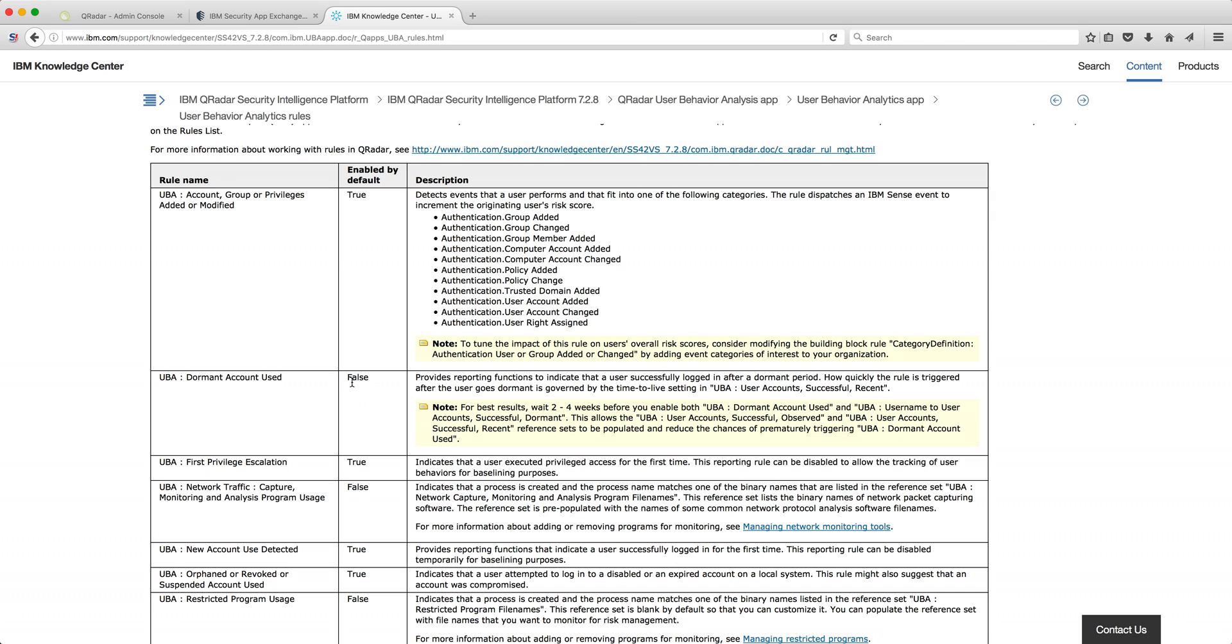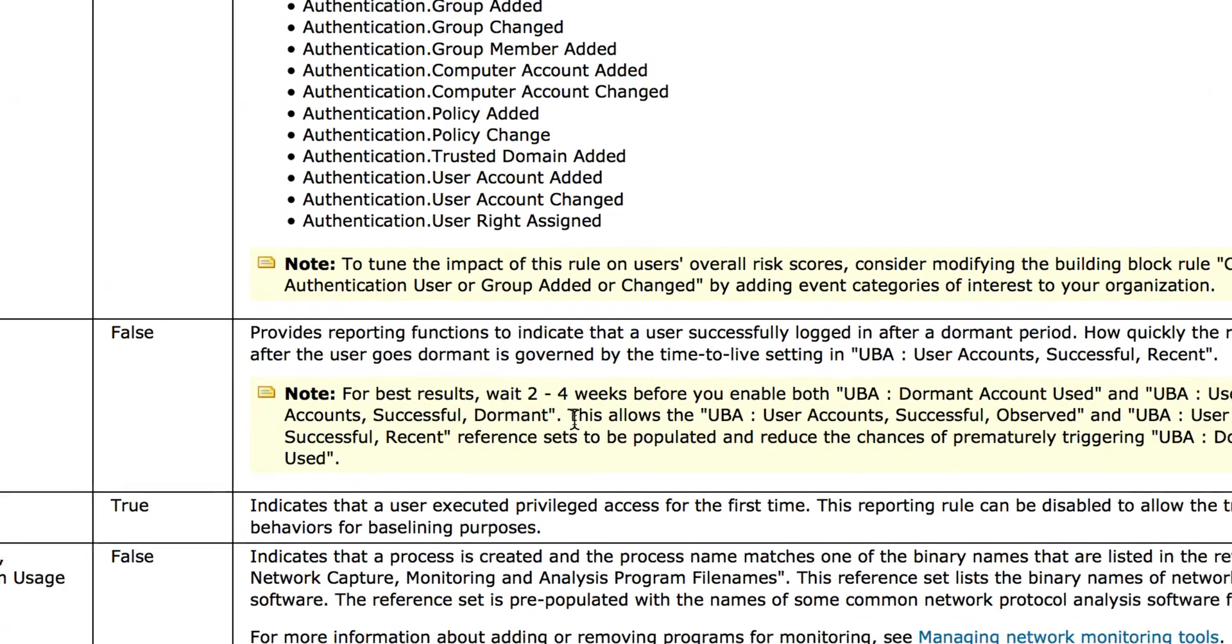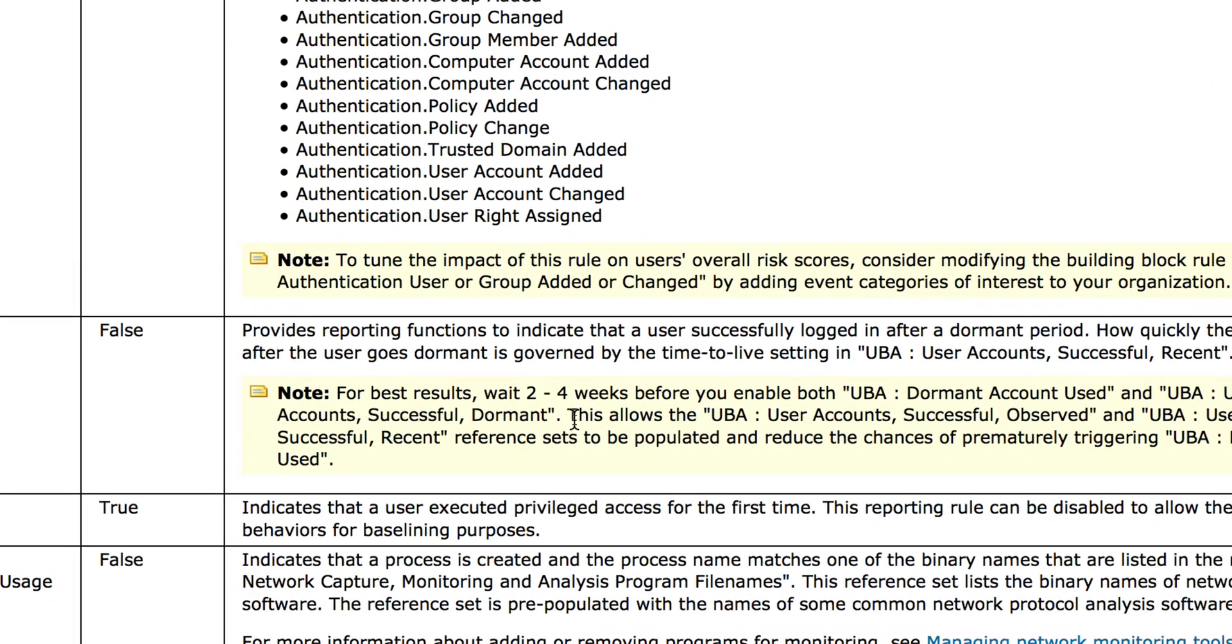Well, because the tool needs to create a baseline of what is not being used so it can see what something is actually dormant. And these notes tell you here: wait two to four weeks before enabling these types of rules so the system can create a baseline and actually start detecting things that are abnormal.